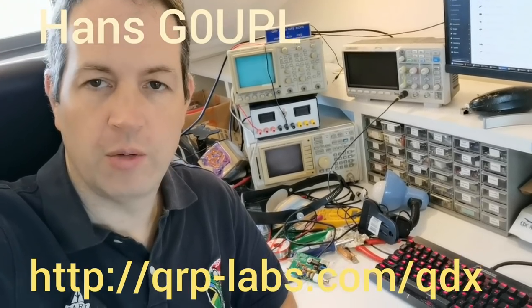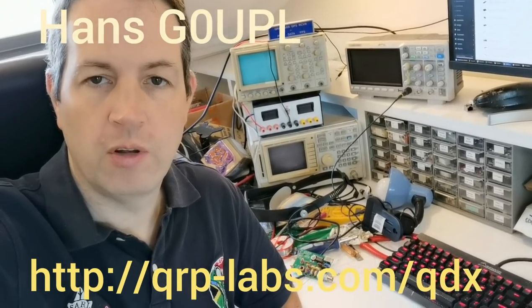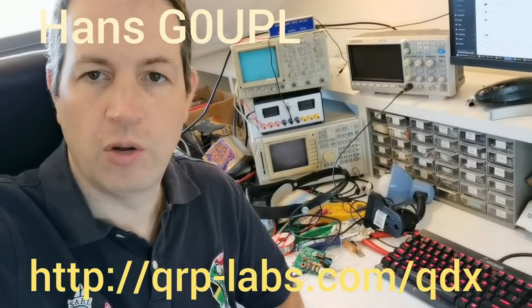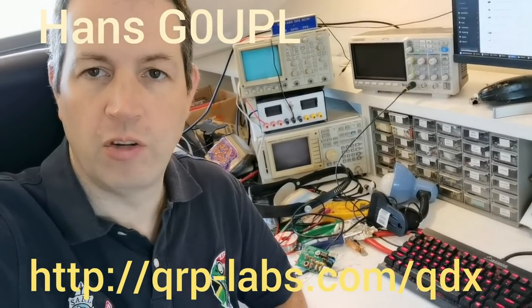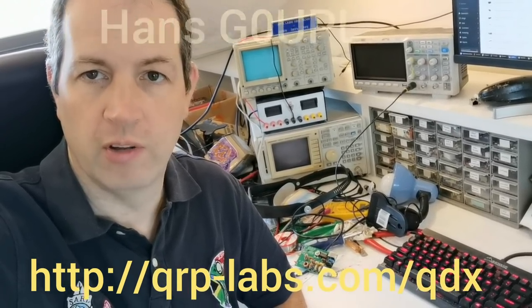Hello, today I want to introduce QDX, the new QNRP Labs digital transceiver.